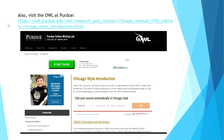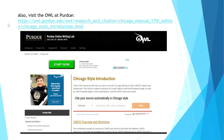Another good source of examples and formatting is the OWL at Purdue. This online writing lab provides an overview of the Chicago style and includes a citation machine helper. If you use the citation machine, be sure to double check the outcome with the actual style manual.